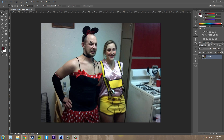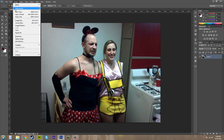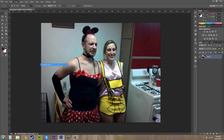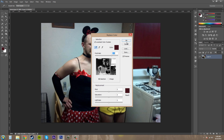First things first, let's go ahead and open up an image and turn it into a layer. Let's go to Image and we're going to go to Adjustments, then go to Replace Color.